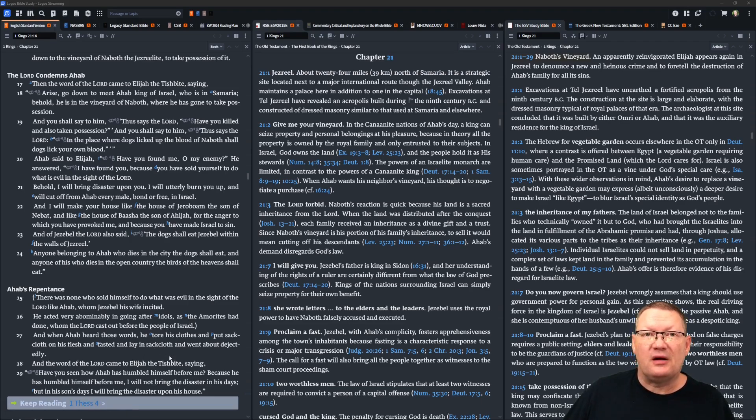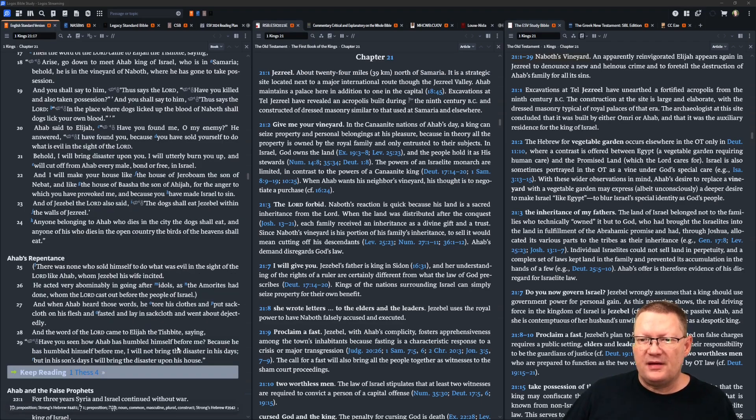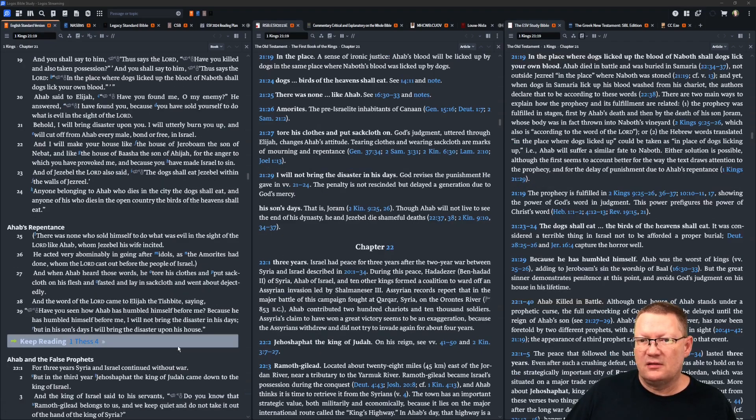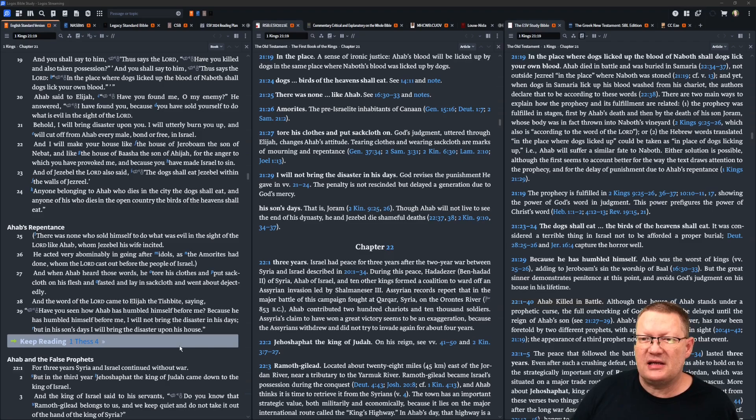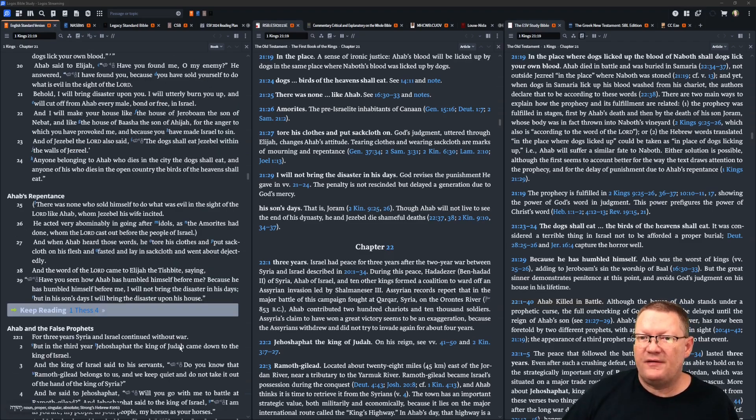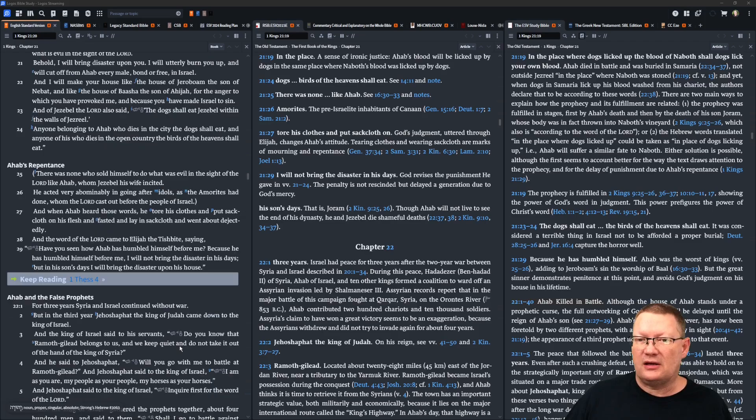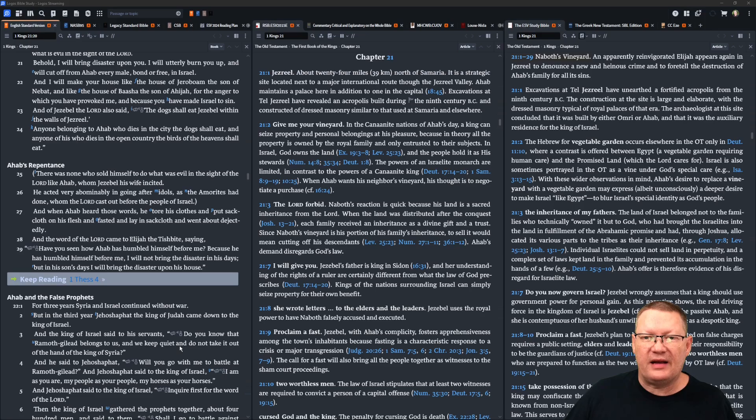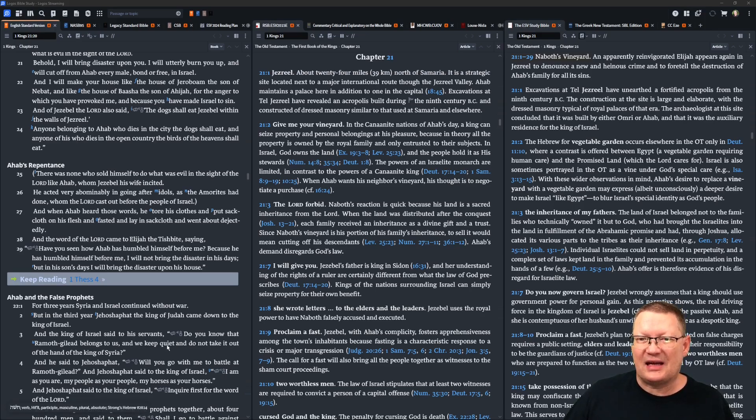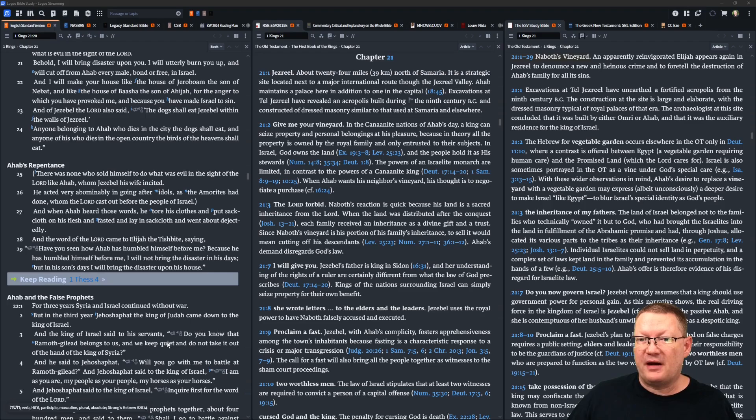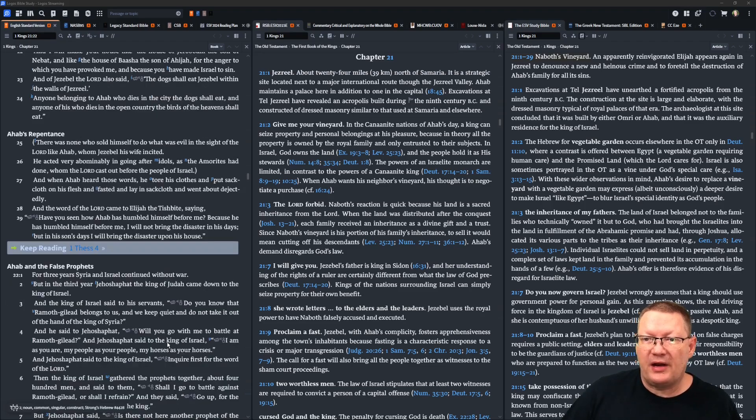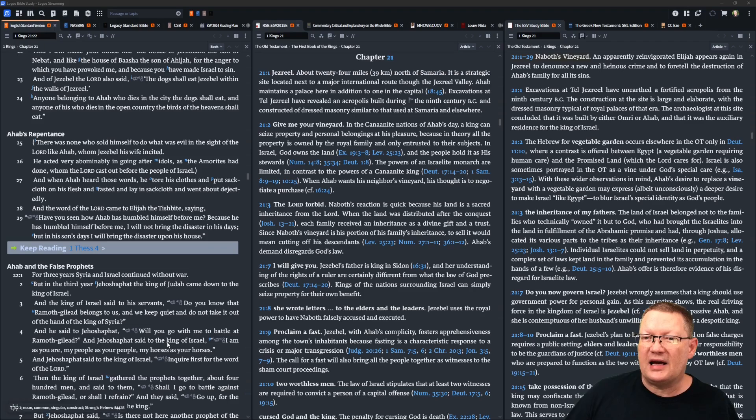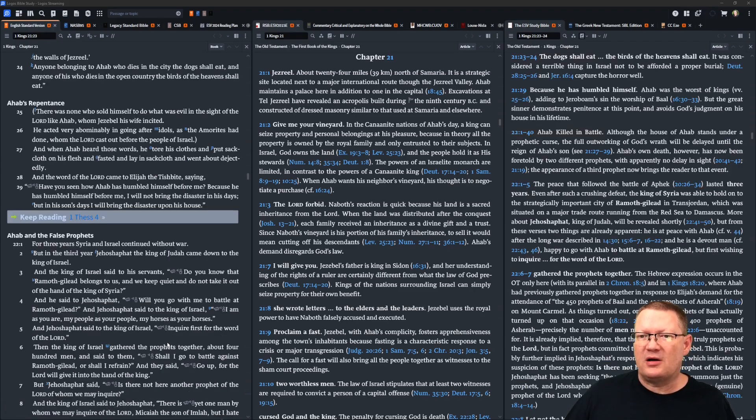And of Jezebel, Yahweh also said, the dogs shall eat Jezebel within the walls of Jezreel. Anyone belonging to Ahab who dies in the city, the dogs shall eat, and anyone of his who dies in the open country, the birds of the heavens shall eat. There was none who sold himself to do what was evil in the sight of Yahweh like Ahab, whom Jezebel, his wife, incited. He acted very abominably in going after idols, as the Amorites had done, whom Yahweh had cast out before the people of Israel.